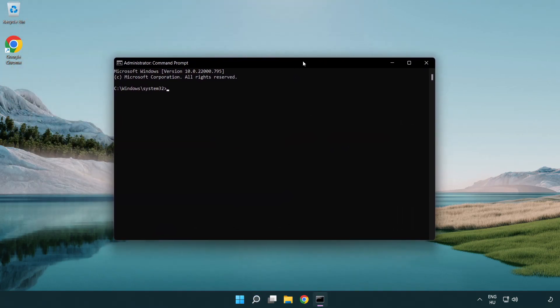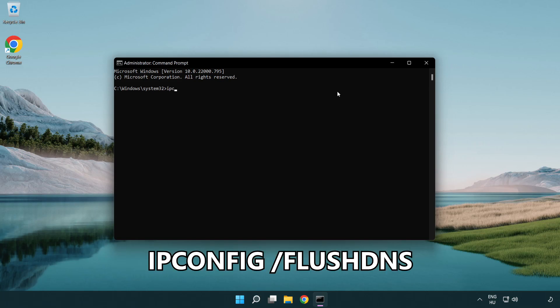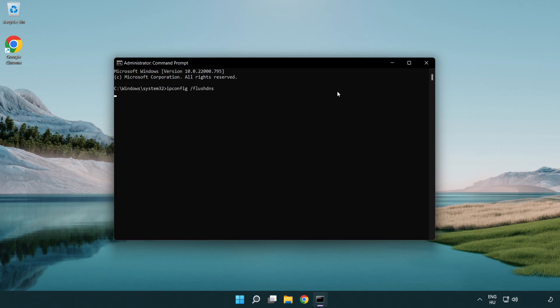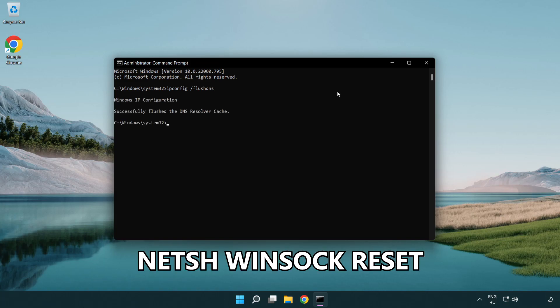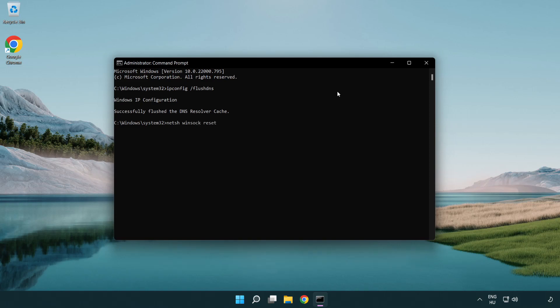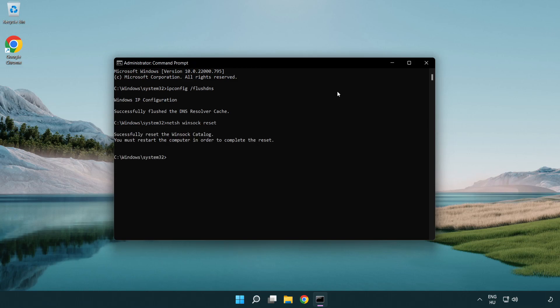Type the following commands one by one: ipconfig /flushdns, then netsh winsock reset. Then type exit.